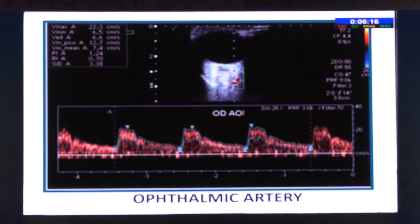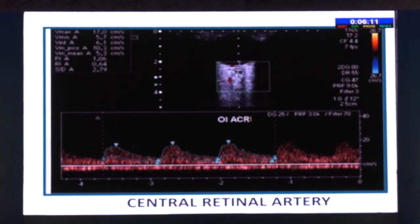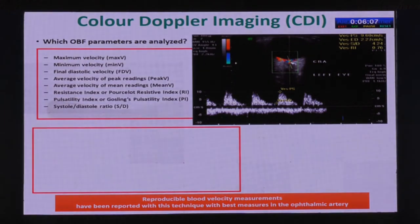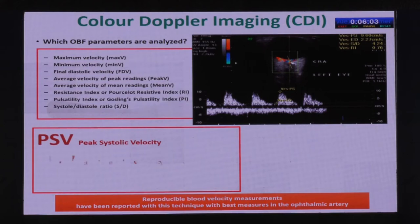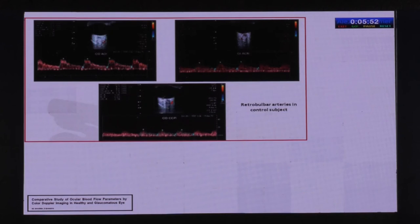Color Doppler imaging provides a tracing showing graphs for the ophthalmic artery, the central retinal artery, and the short posterior ciliary arteries. Three values are important: the peak systolic velocity, the end diastolic velocity, and the resistive index. However, there is no normative data — there is nothing defined as normal — making it very difficult to quantify what is normal versus abnormal.